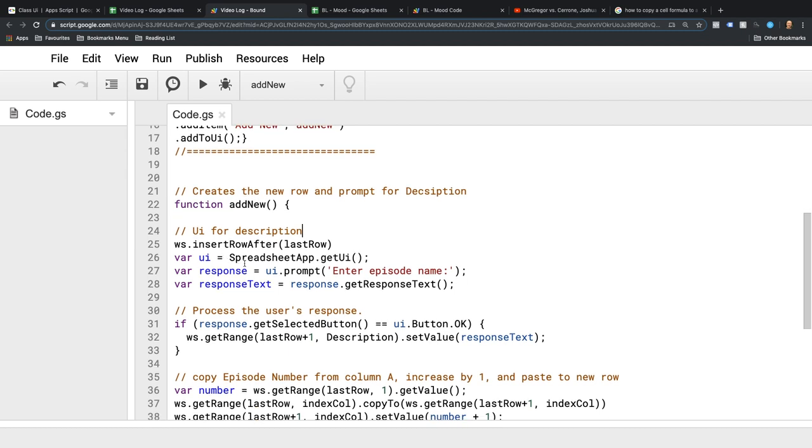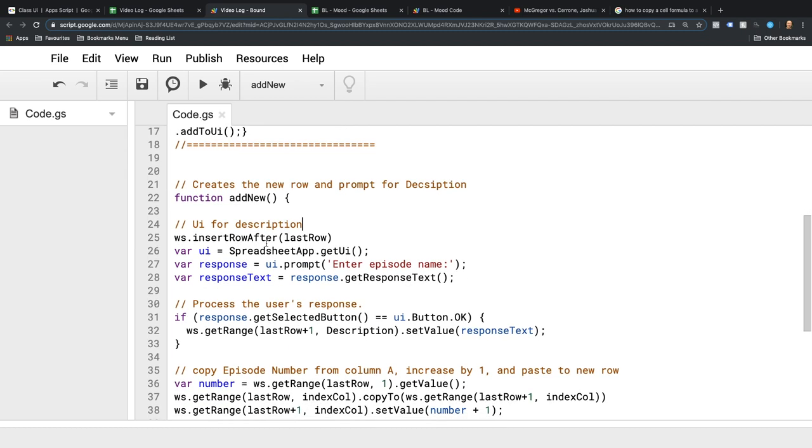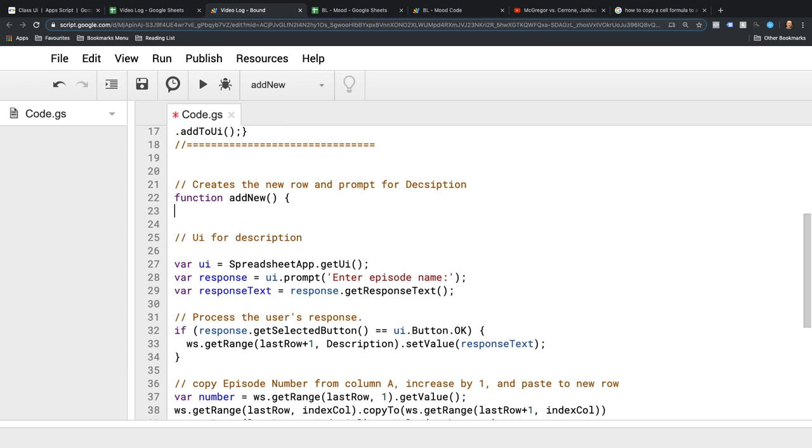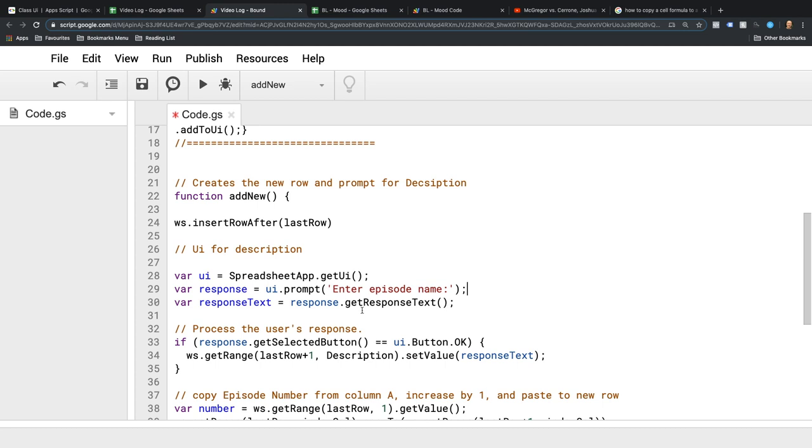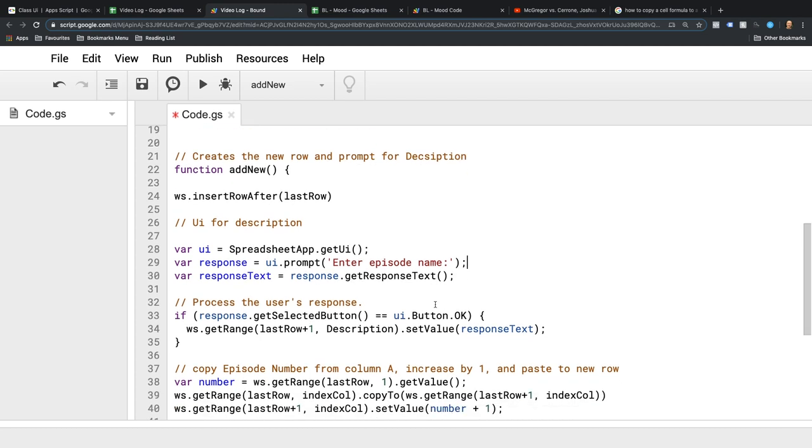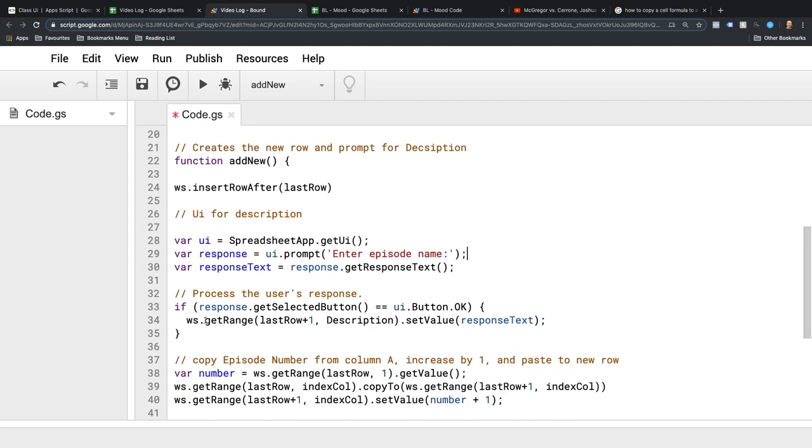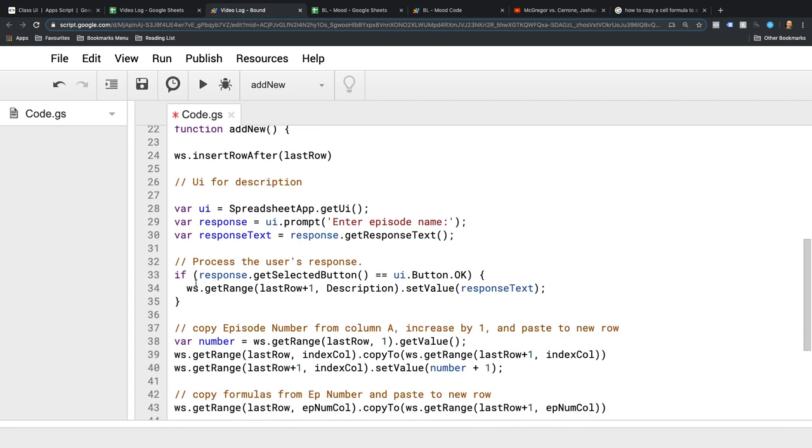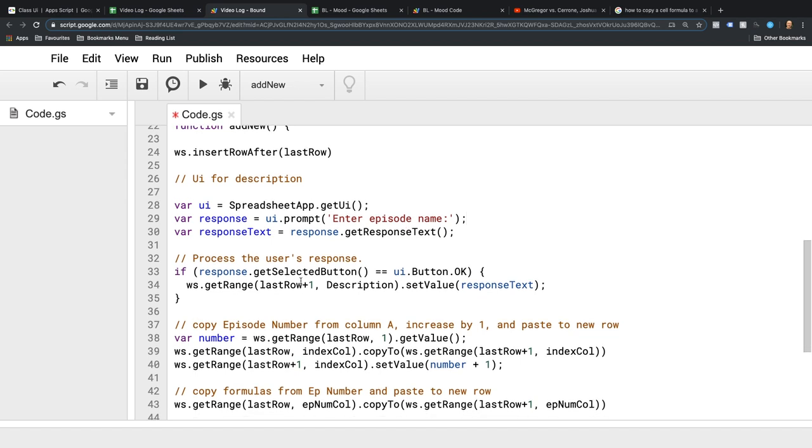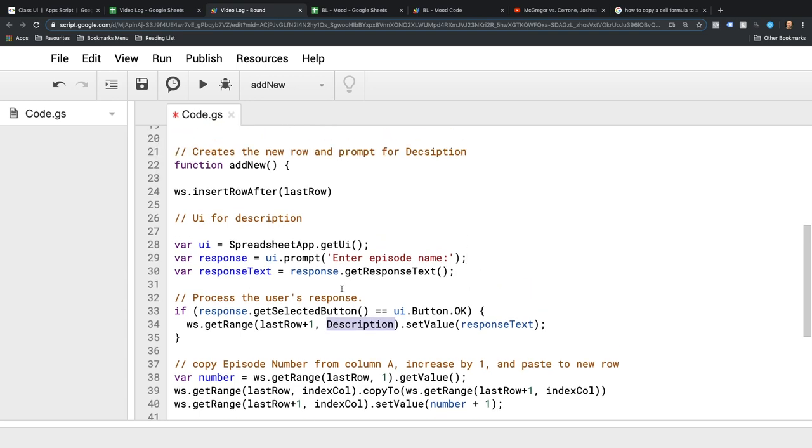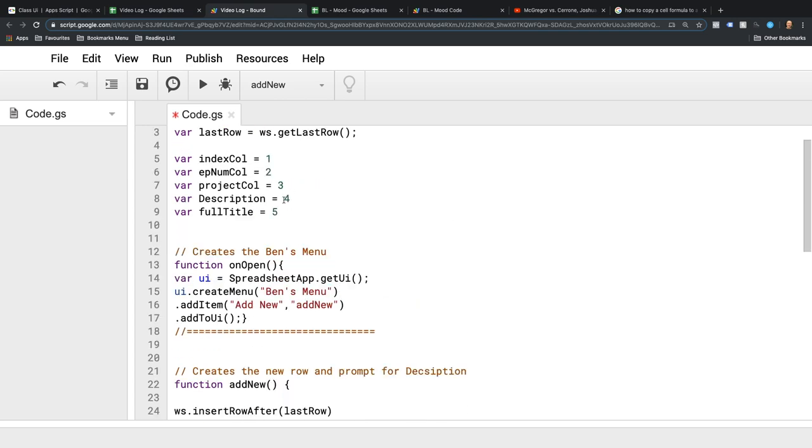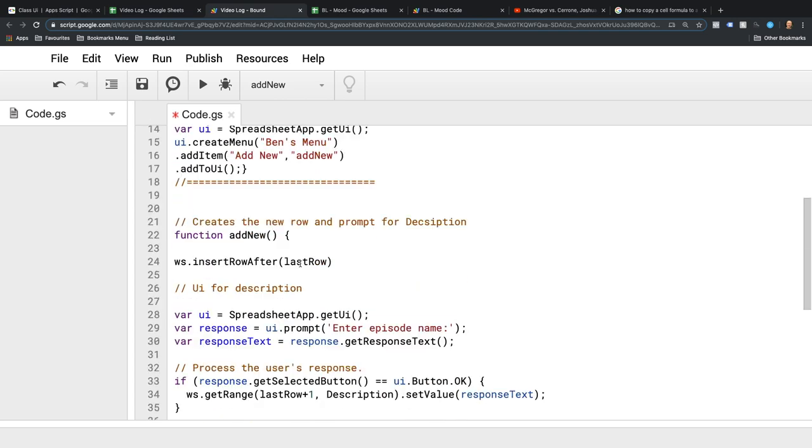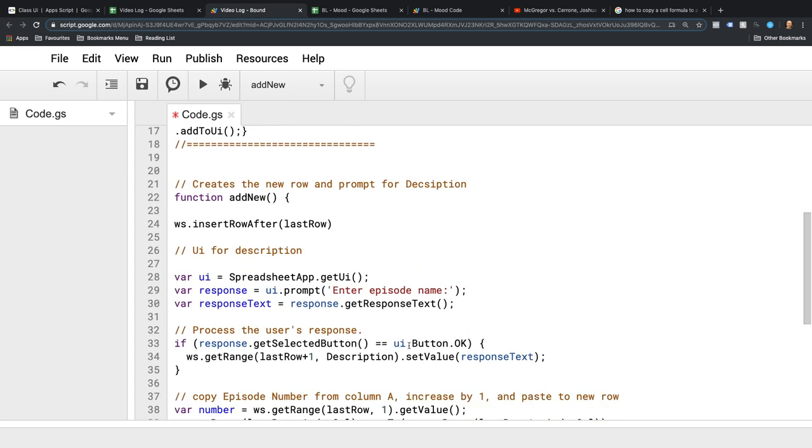So here's the pop-up box and it gets a response. It then takes that response once the OK button is clicked and it adds it to the new row in the description row. I already set the description row as column four, so it adds that to the description.